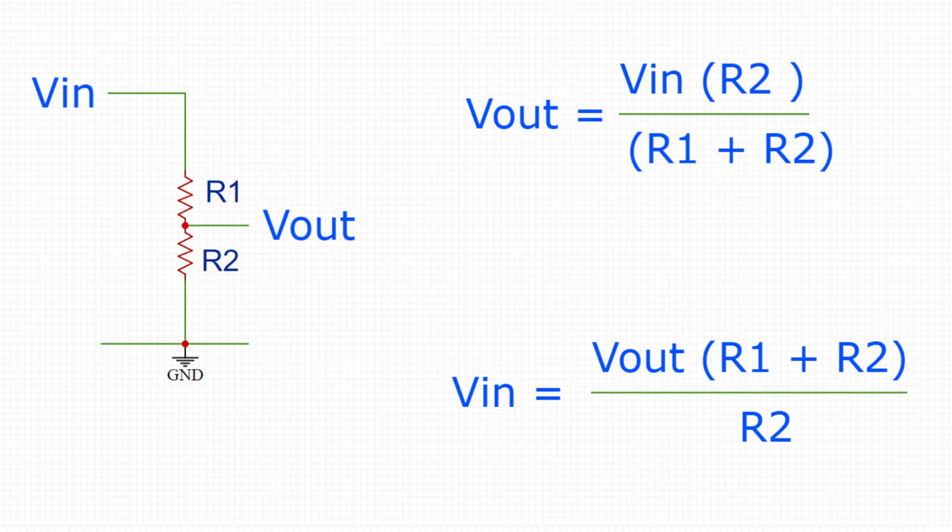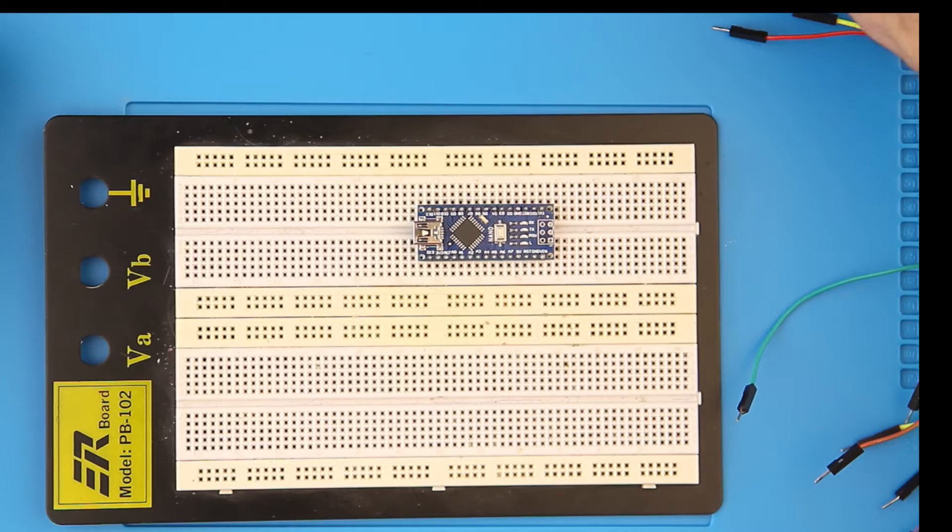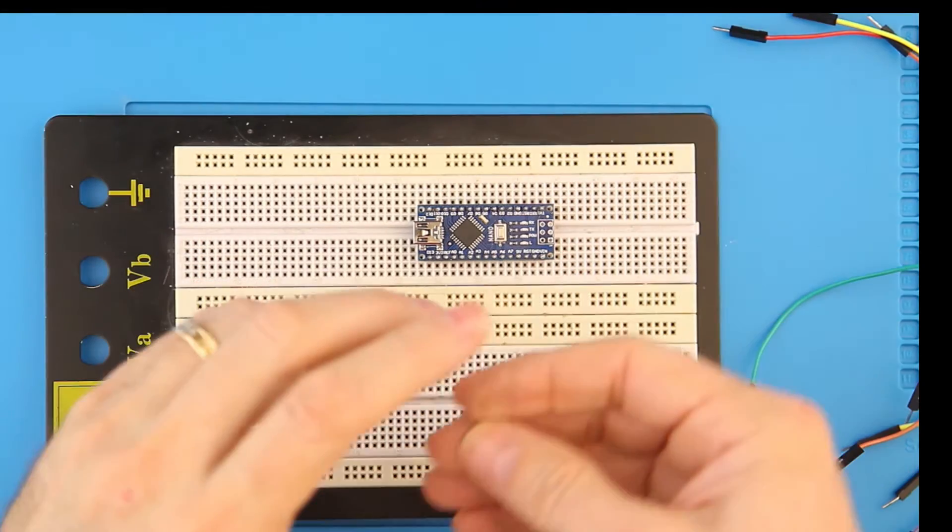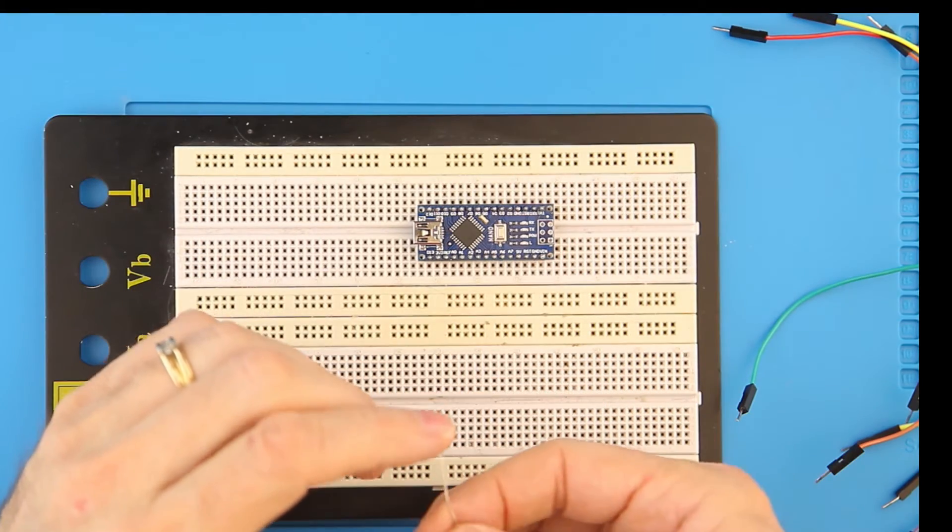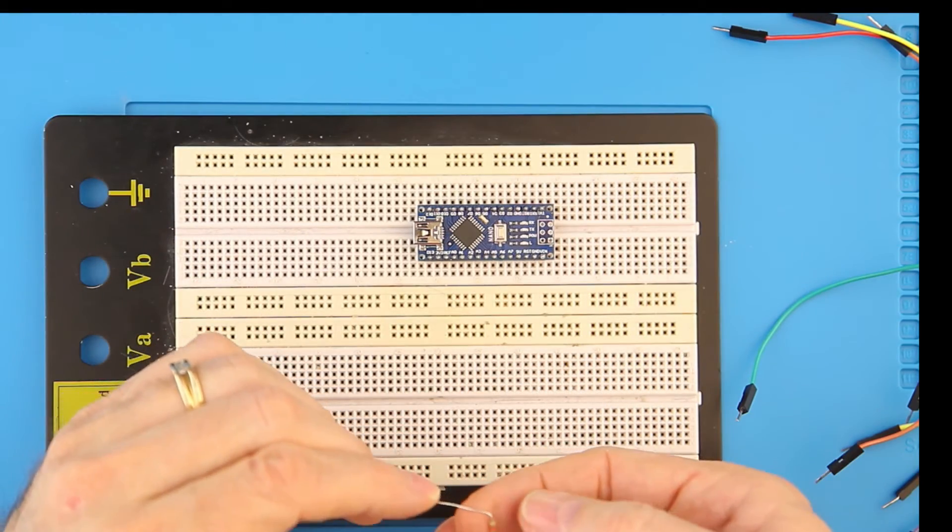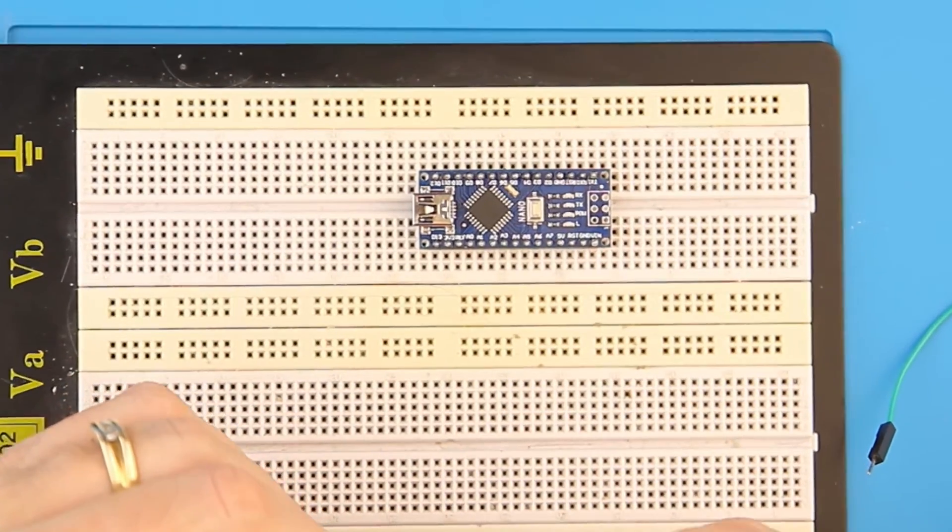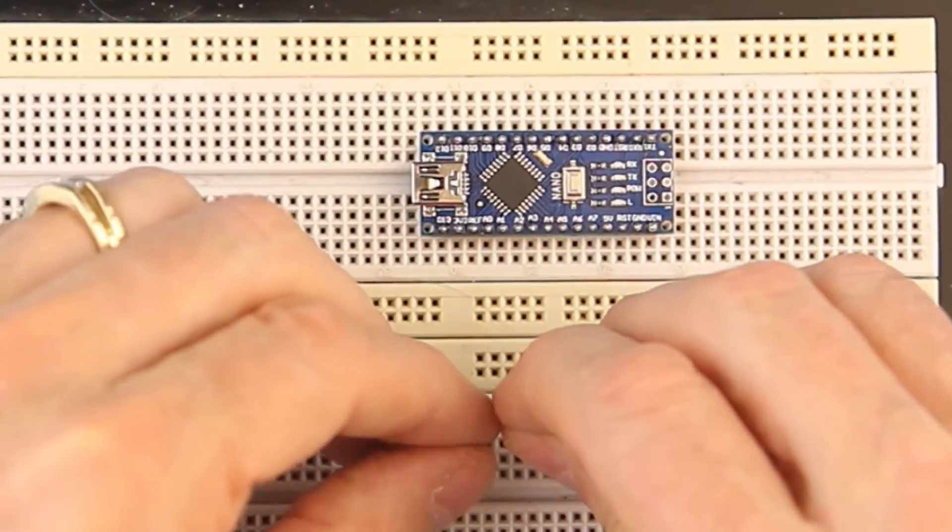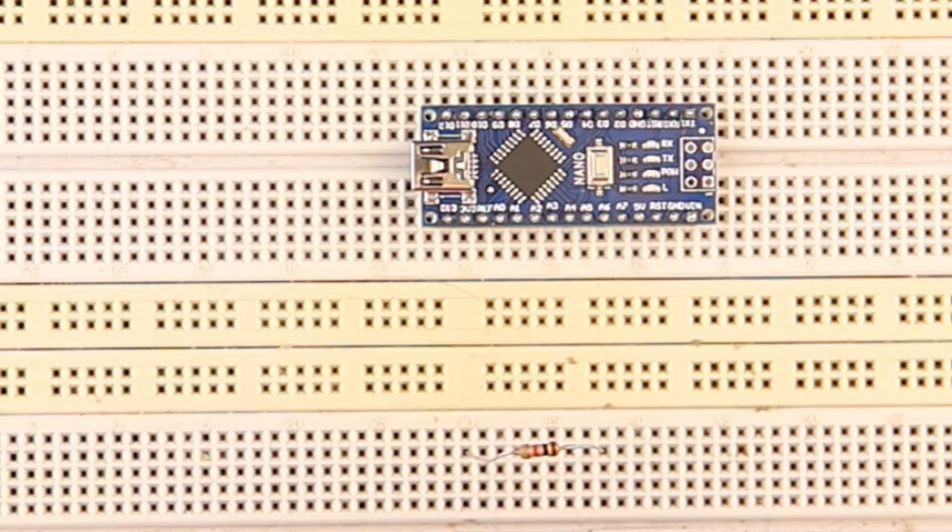This diagram shows a voltage divider and an equation showing how to compute V out. Since we're measuring V out, we really want to compute V in, algebra 101 hard at work. Let's connect everything together and connect V in to my power supply.